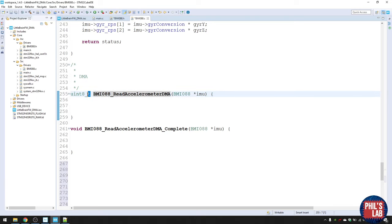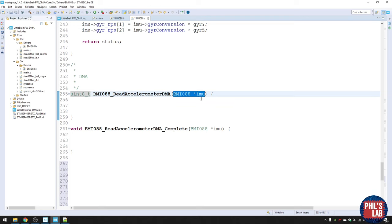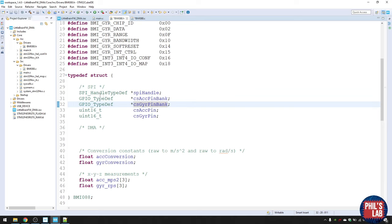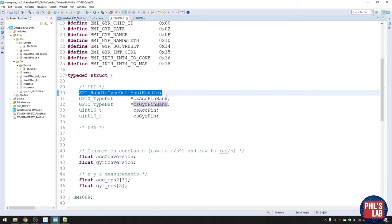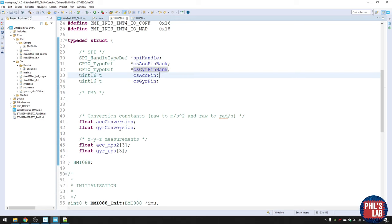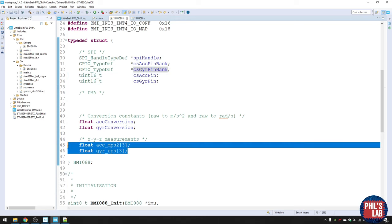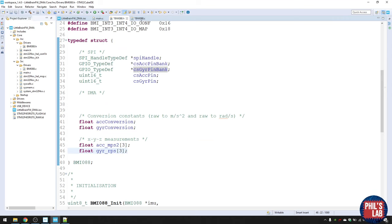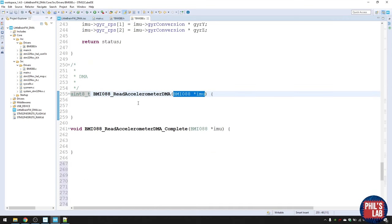This function returns an unsigned int — one if it succeeded, zero if not — and takes a pointer to a custom struct containing all the IMU data. The struct contains the SPI handles, chip select pin locations for accelerometer and gyroscope, conversion constants, and the actual measured accelerometer and gyroscope values. Since we're using full duplex SPI, we need to transmit and receive at the same time, so we need both a transmit and receive buffer.